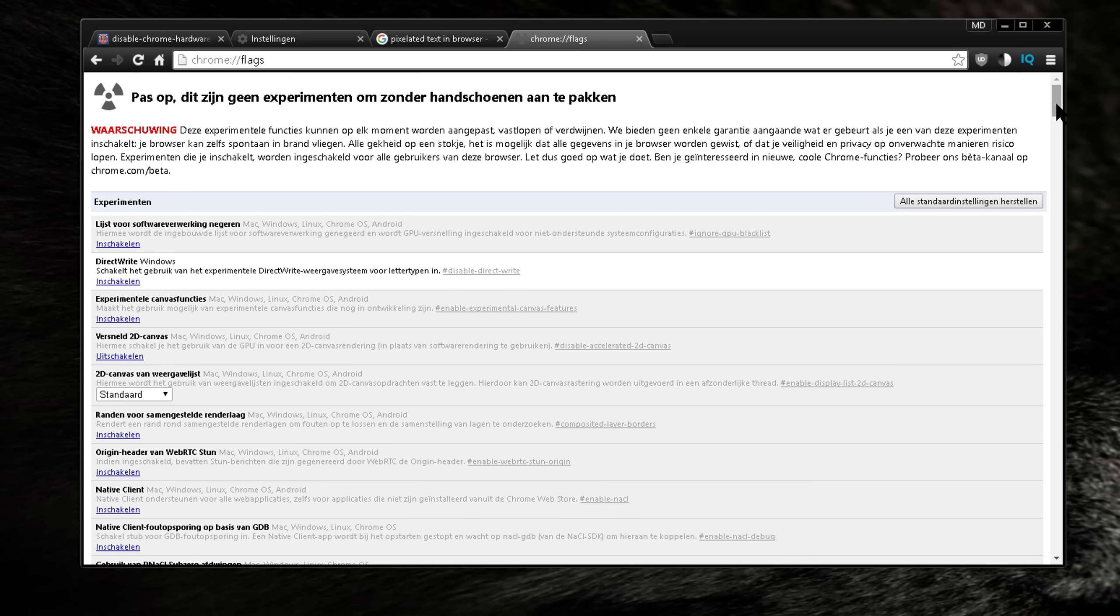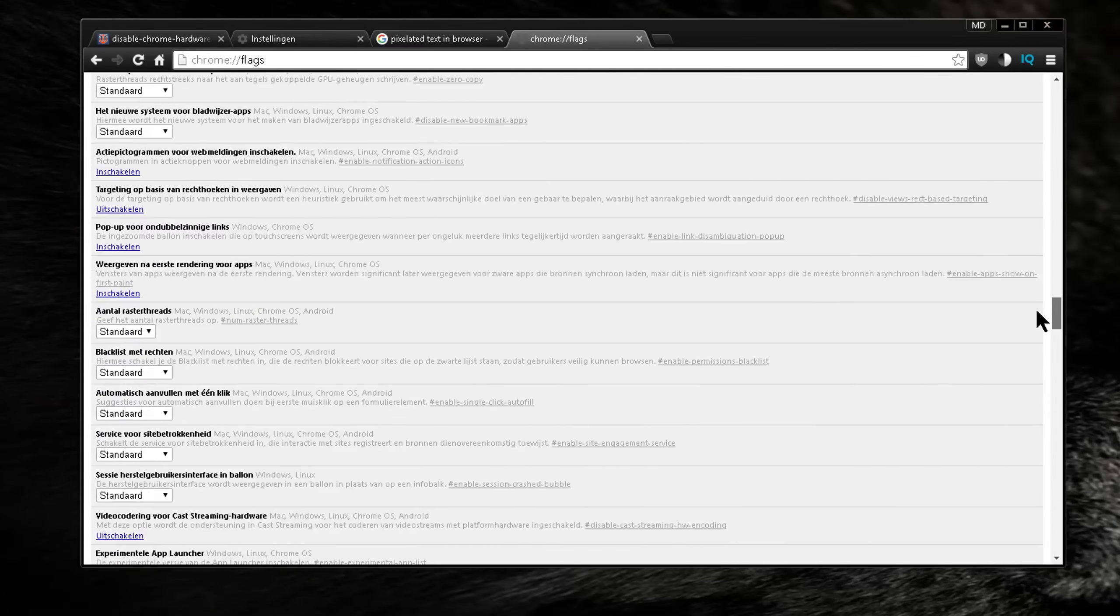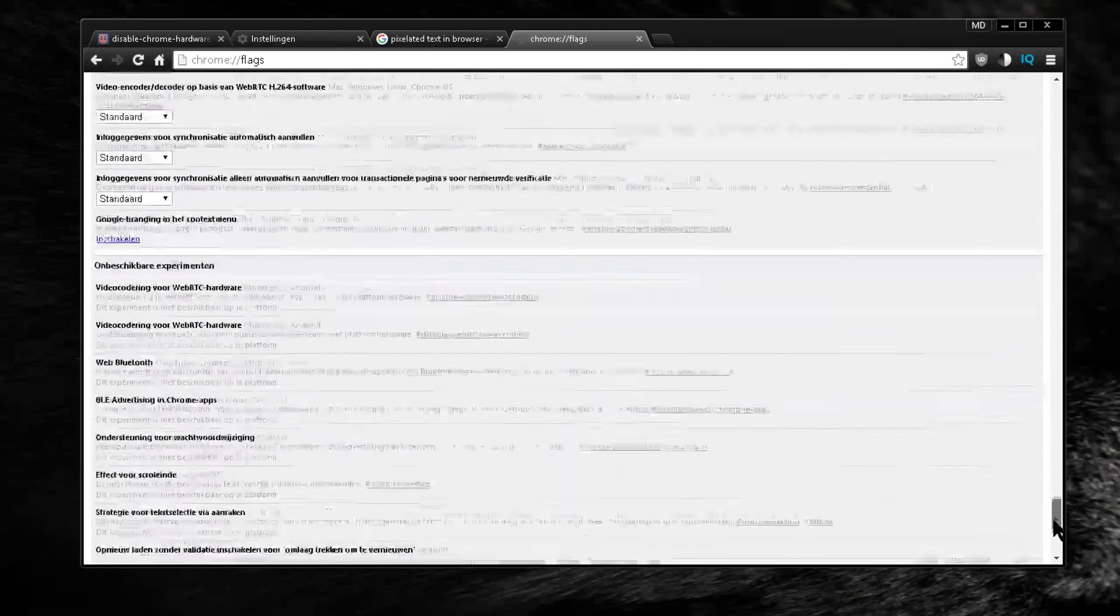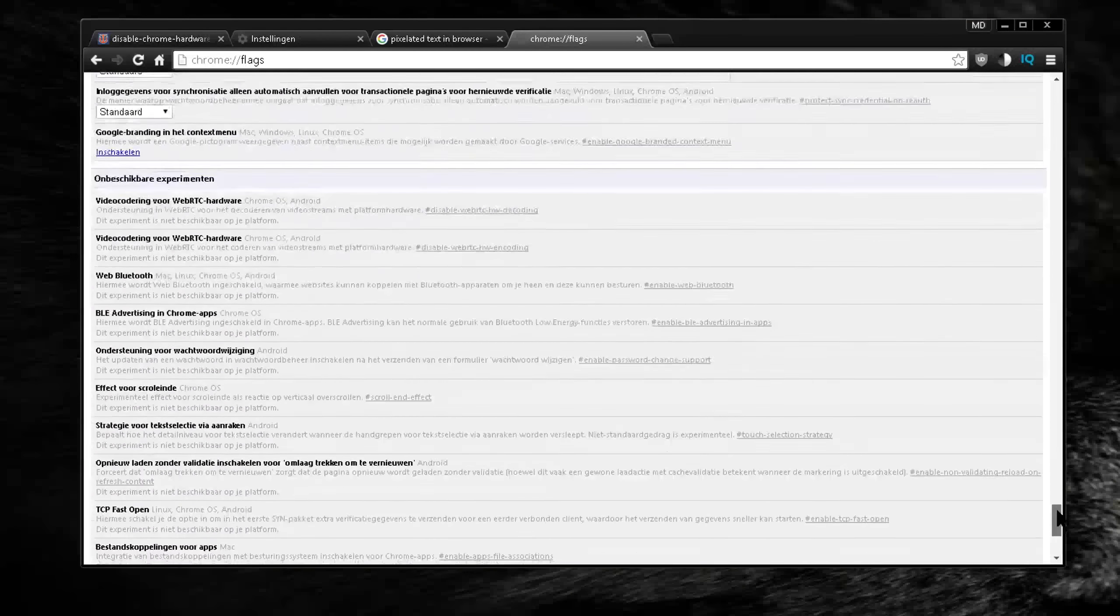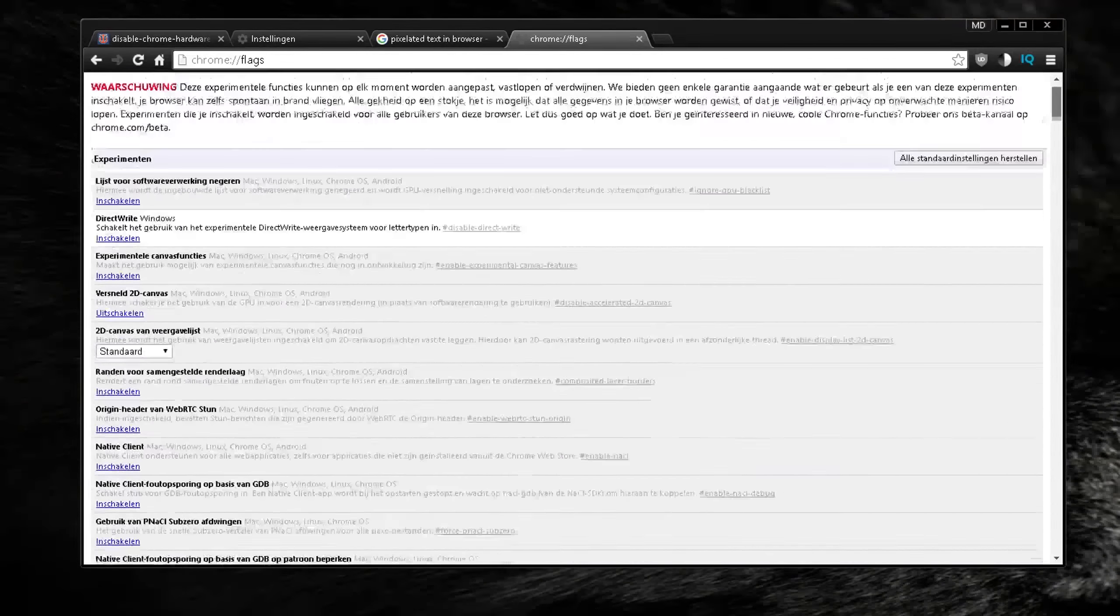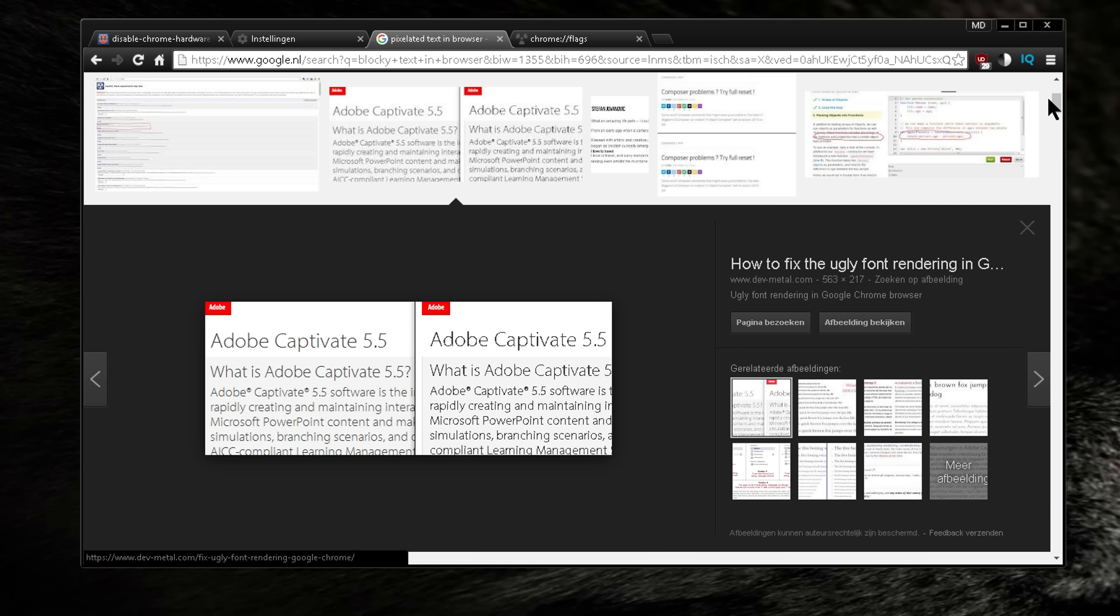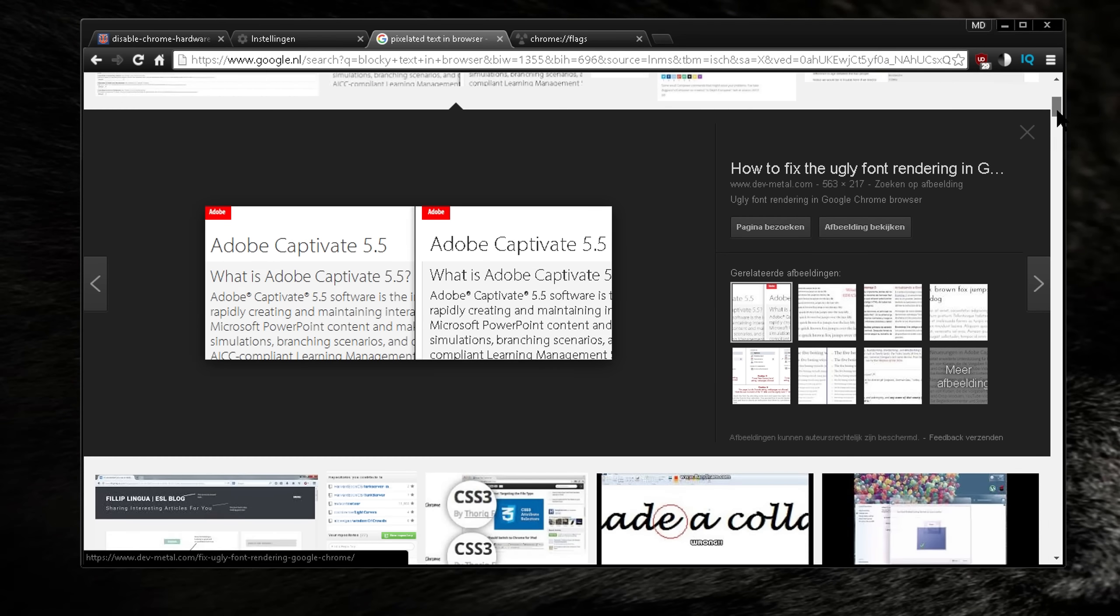Now there's a lot more settings here that I don't know anything about, but there are a lot of features. So yeah, that is basically a short video on how to fix that really irritating pixelated text in your Chrome browser.